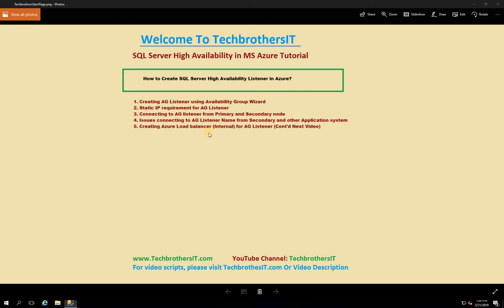If I fail over from one node to another and try to connect with the listener from the node that is secondary at the moment, we will not be able to connect with our AG listener. We will see how to create the Azure Load Balancer and how to link that load balancer with our cluster and listener role in our next video. But let's go ahead and create the listener using this available IP address, and then we will configure our Azure Load Balancer with our cluster.